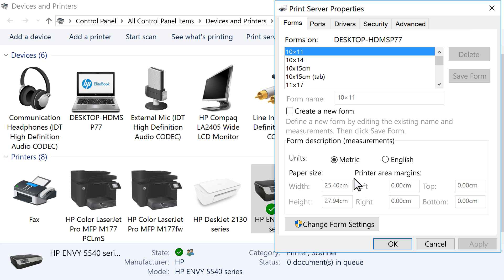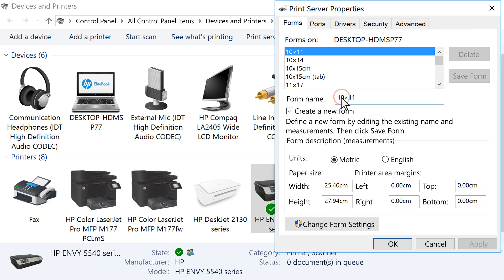Under the Forms tab, click the checkbox next to Create a new form. Then enter a name for the new paper size. Do not use an existing paper size name.